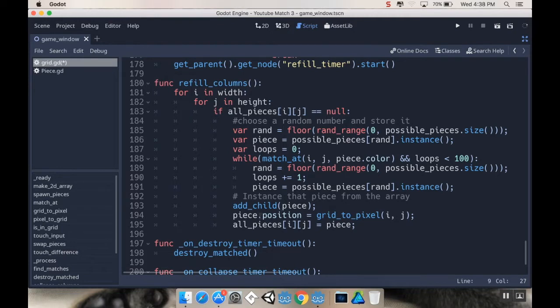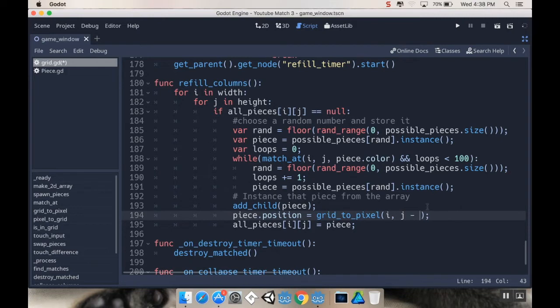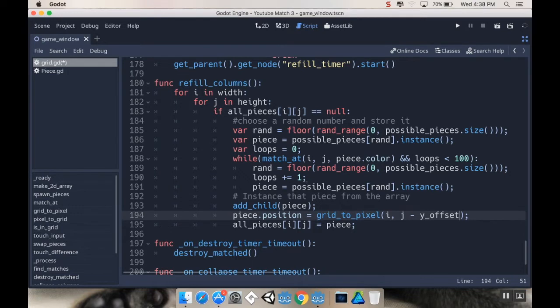I'm going to set its position not to ij, but rather, let's say i and then j minus that y offset. So, remember that in Godot, upper left hand corner is 0, 0. So, if I do minus offset, that's actually going to be above just plain j.